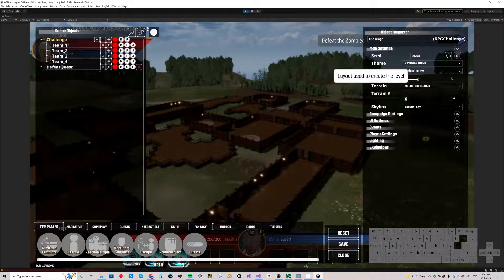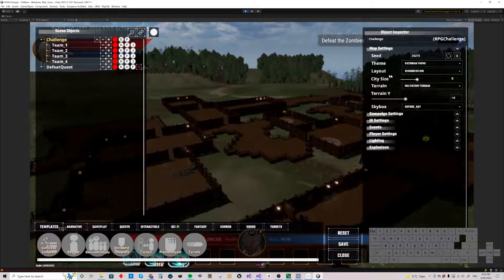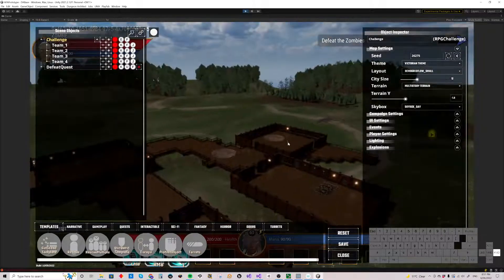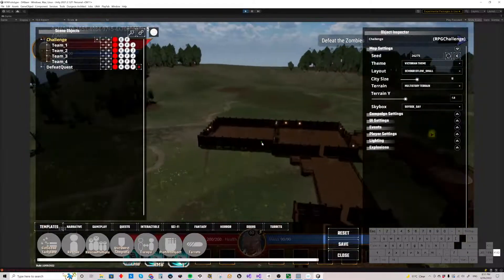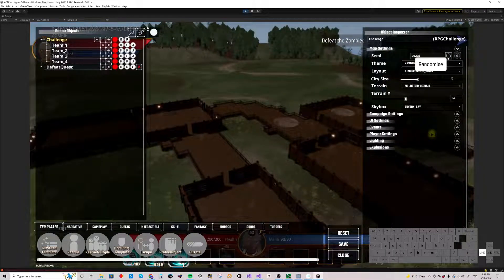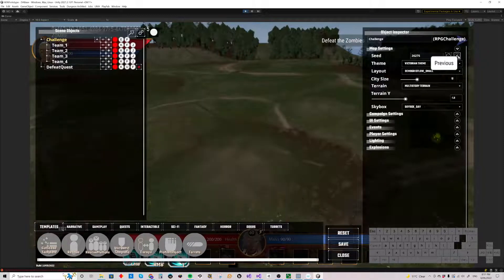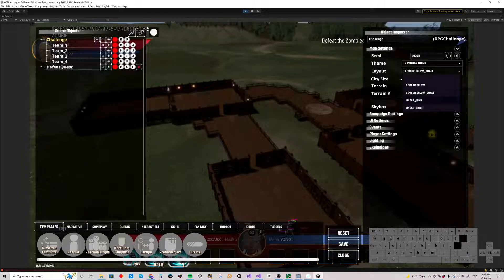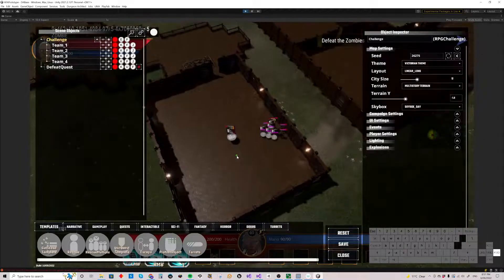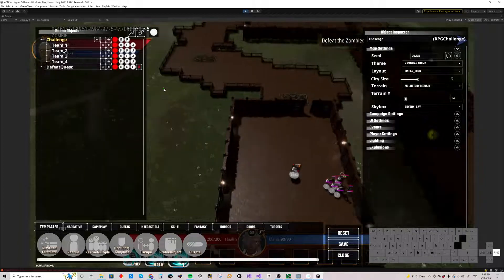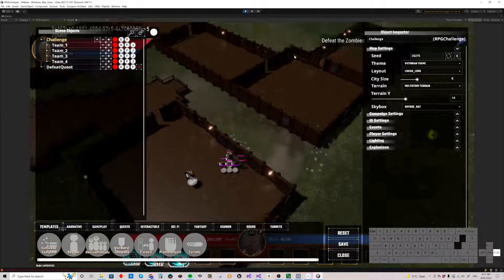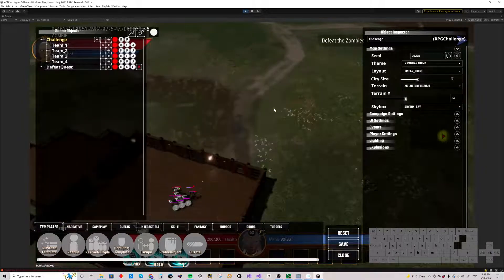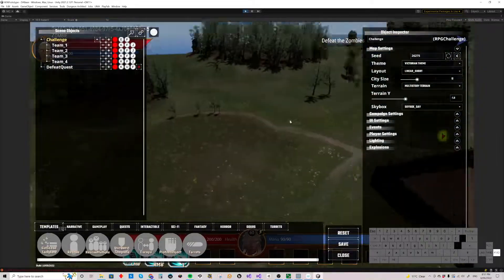We've also got the layouts. The demo grid flow is basically a big large sprawling one. Demo grid flow small will give you a smaller but nonlinear map. By the way, we've got a back button for these random numbers if you want to go back to the previous one. We have linear long where you start and it goes one, two, three, four, five, six or so rooms, and linear short which is good just for little maps — about four rooms in size.